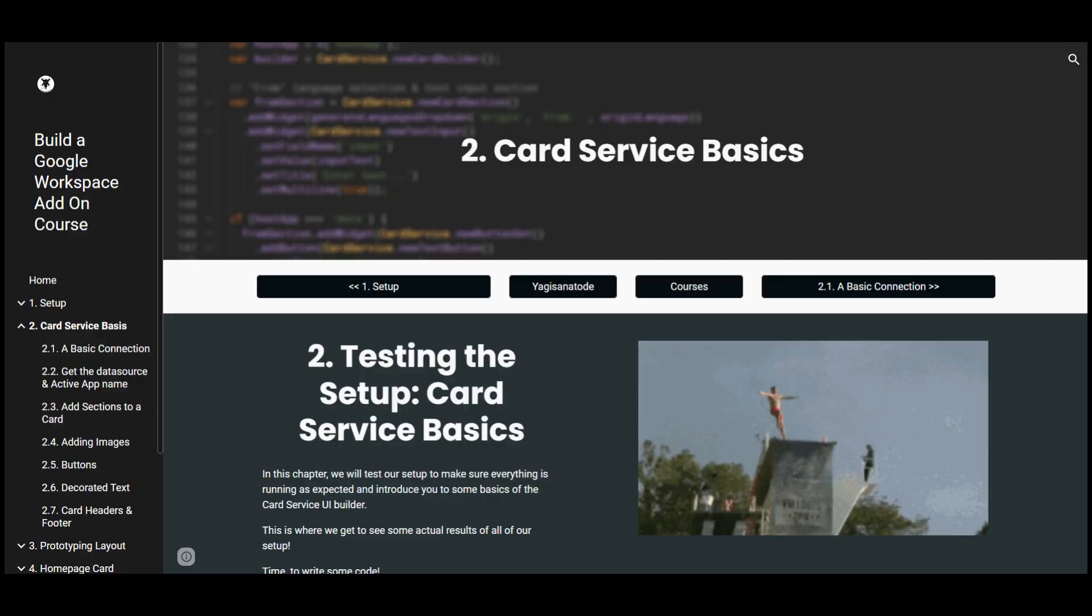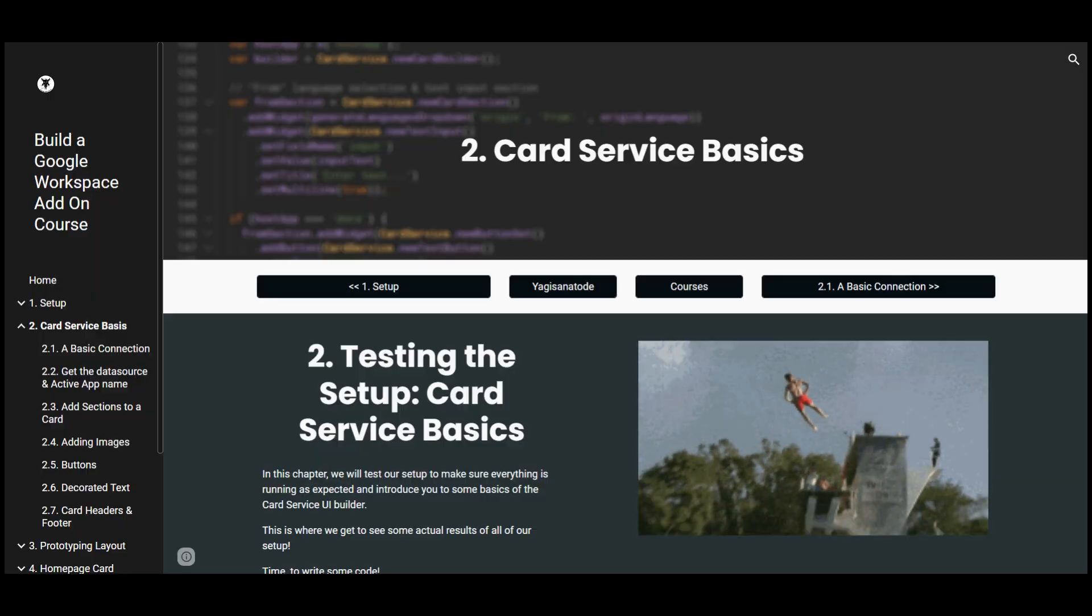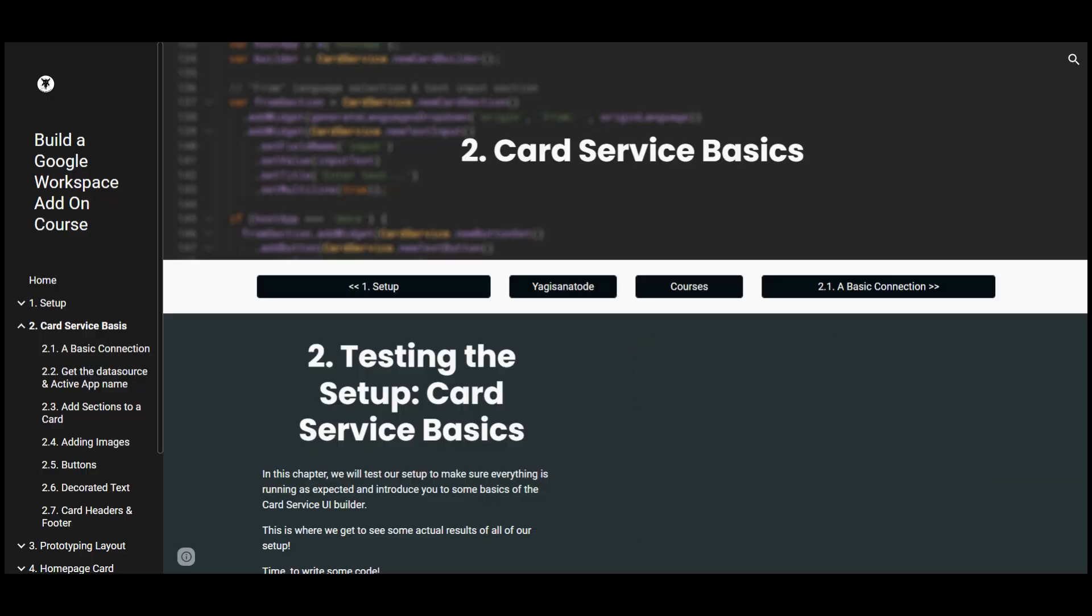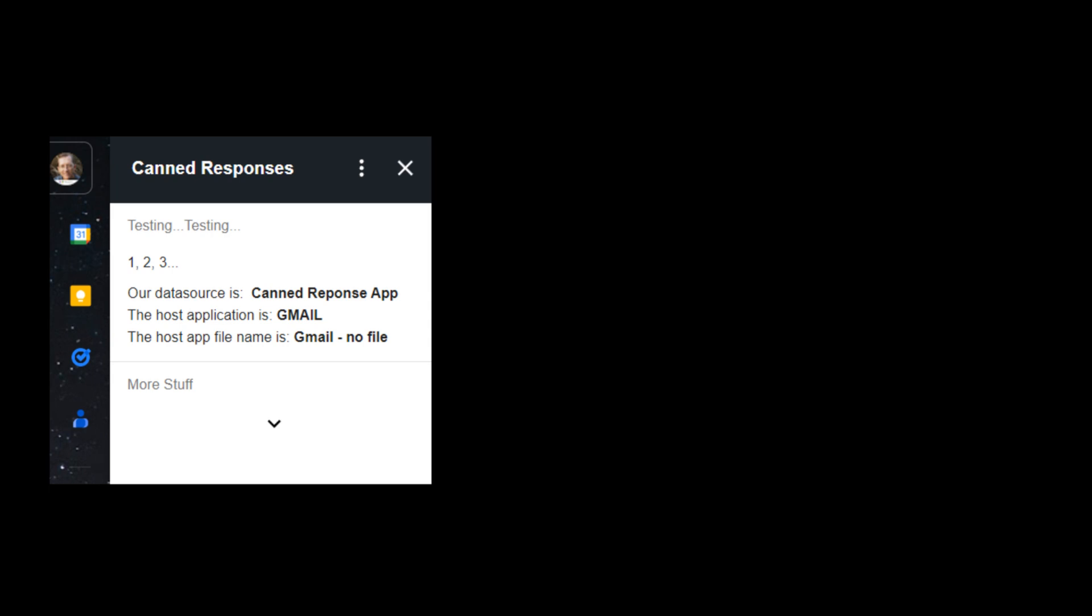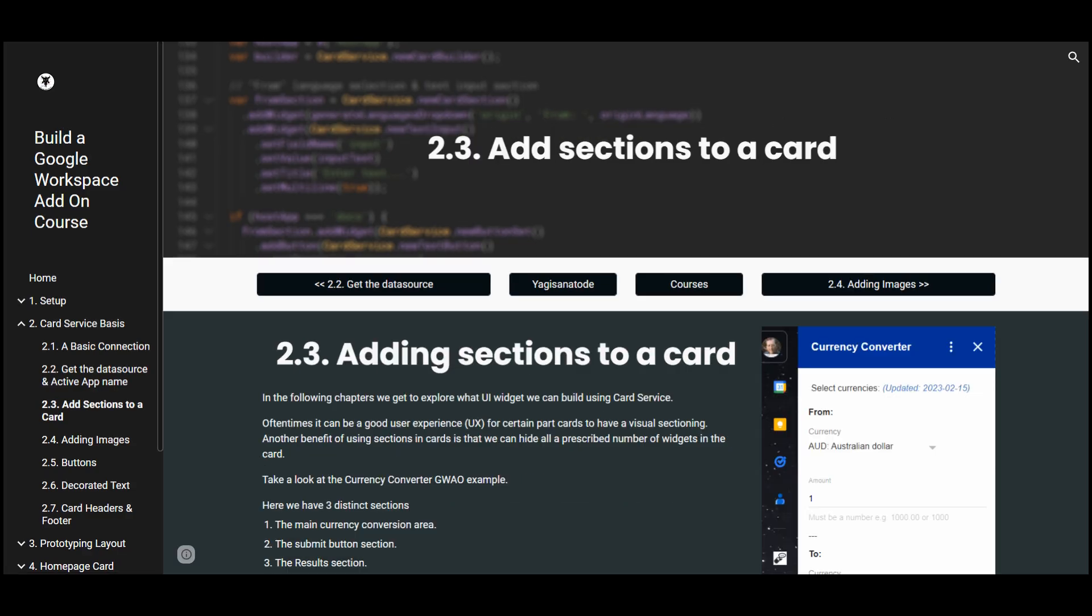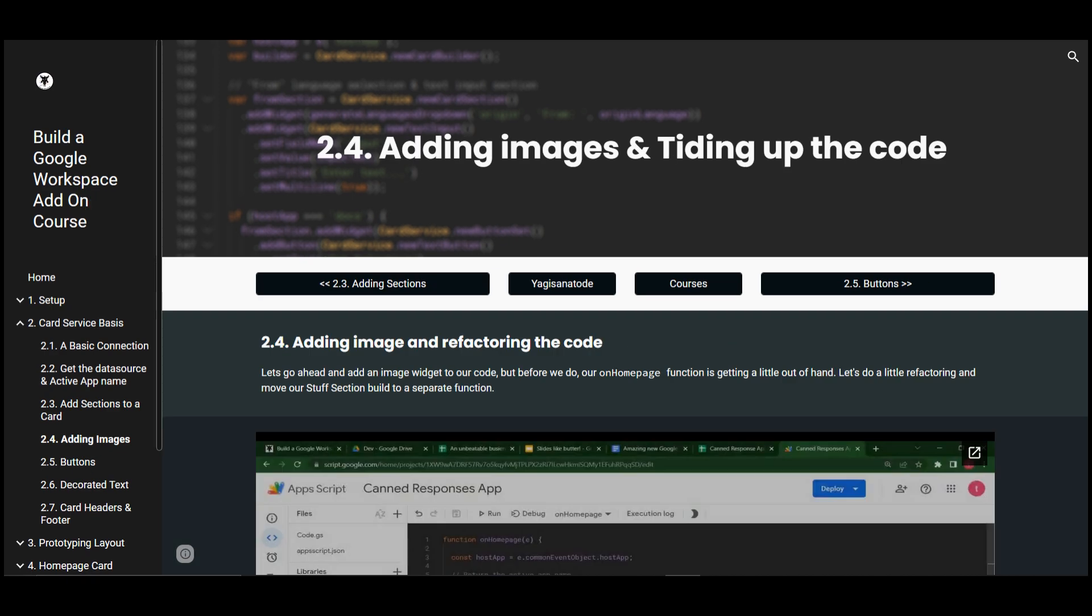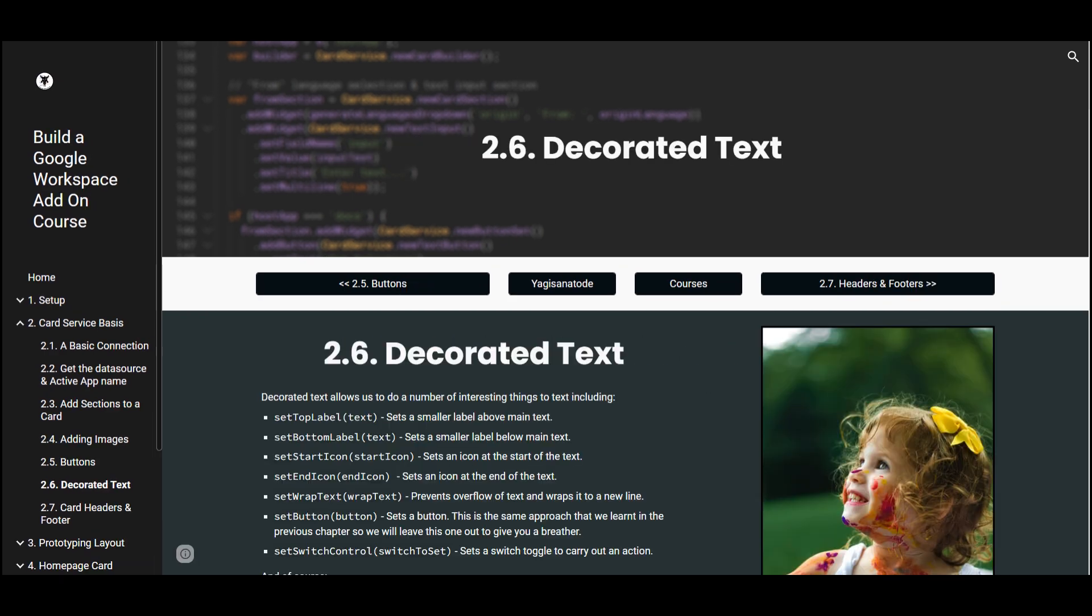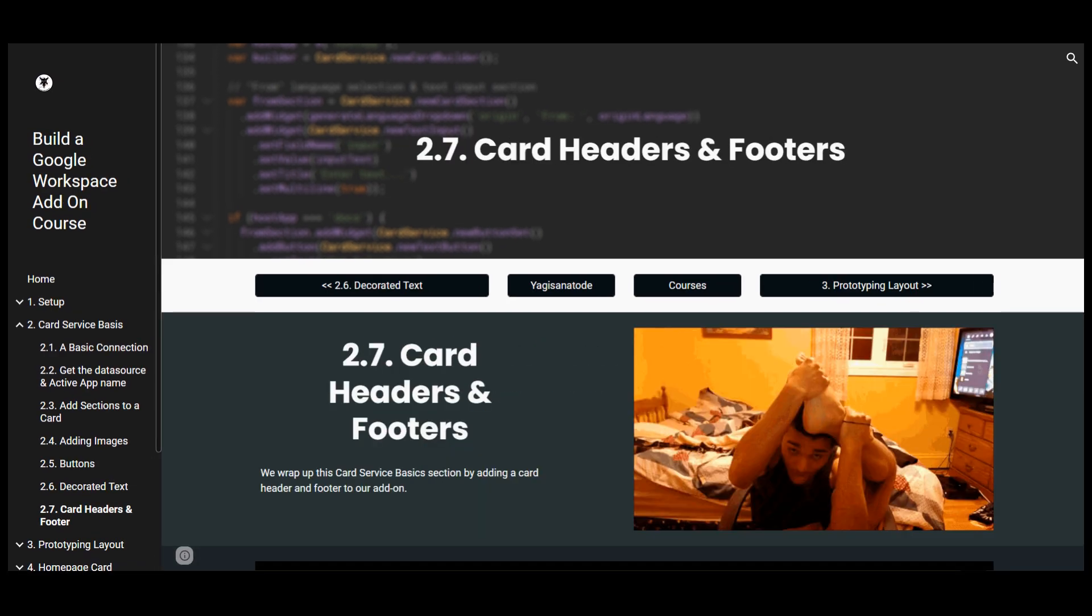Then we'll dive in and explore Apps Script card service for the UI development of the add-on. Here we will start with our very own version of Hello World and then quickly work on exercises together expanding your knowledge of the main UI elements of card service.